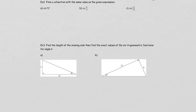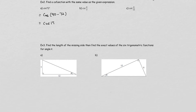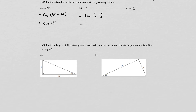Example 2 asks us to find the cofunction. We use the formula: sine theta equals cosine of 90 degrees minus theta. So sine 72 degrees is the cofunction of cosine 18 degrees. For cosecant: cosecant is related to secant, so secant of 90 degrees minus pi over 3 — getting the same denominator gives 3 pi over 6 minus 2 pi over 6, which equals pi over 6. So cosecant of pi over 3 is the cofunction of secant of pi over 6.